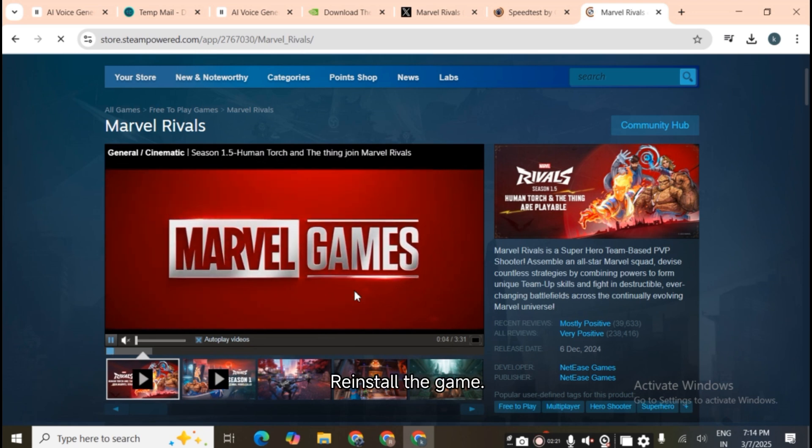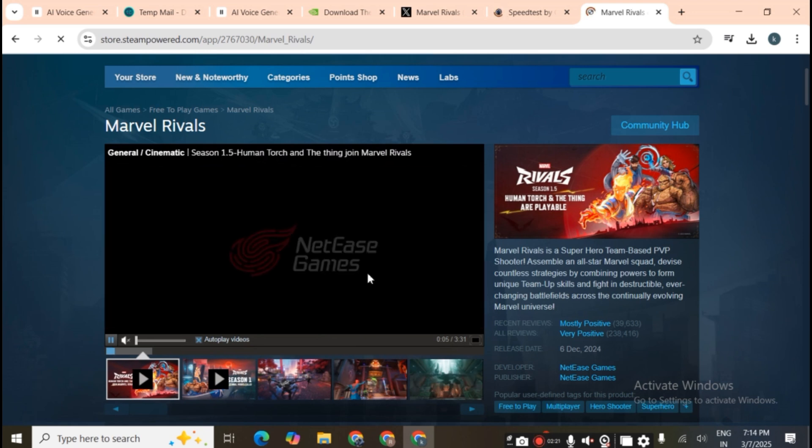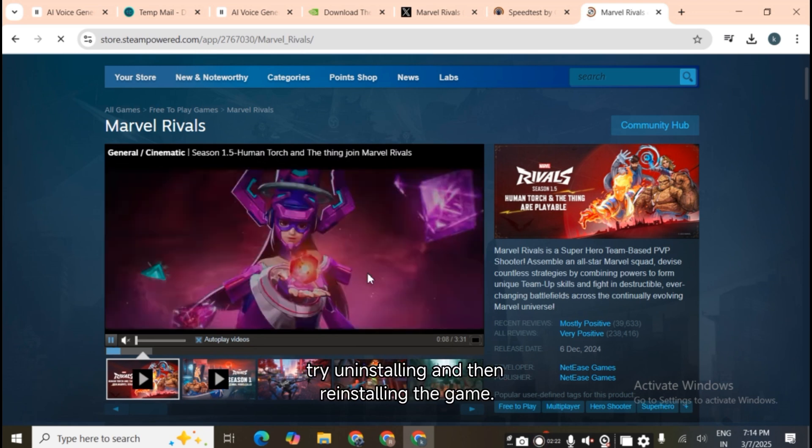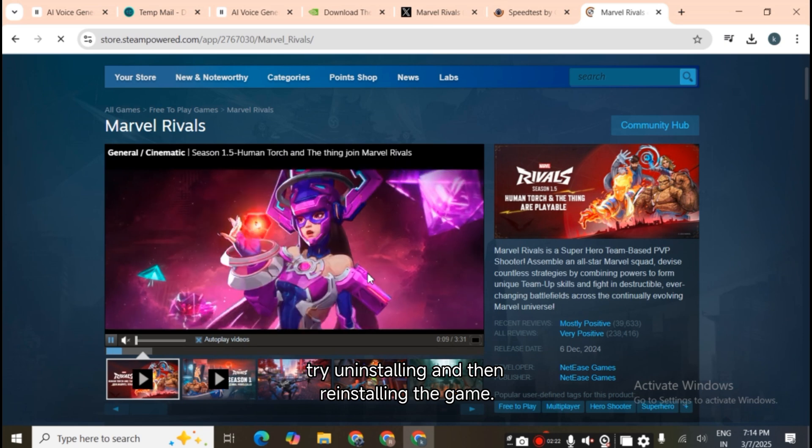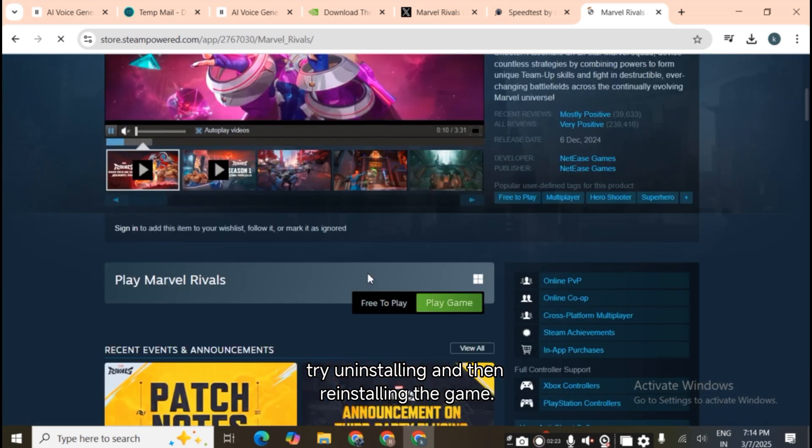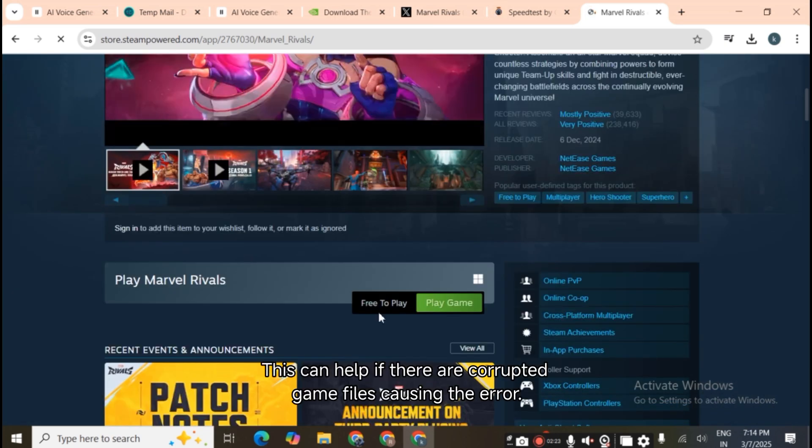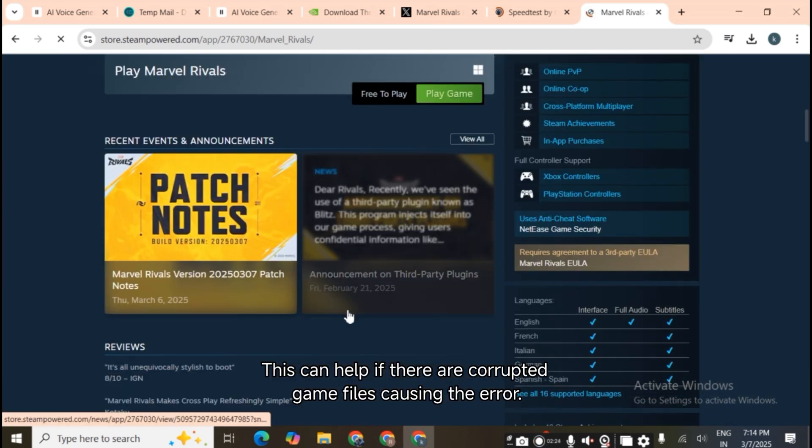Fifth, reinstall the game. If the issue persists, try uninstalling and then reinstalling the game. This can help if there are corrupted game files causing the error.